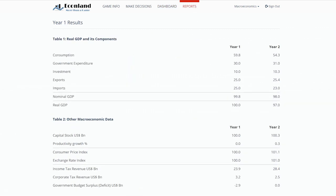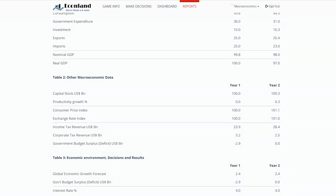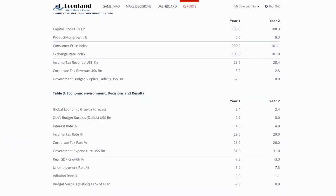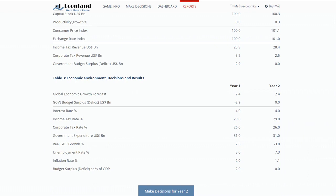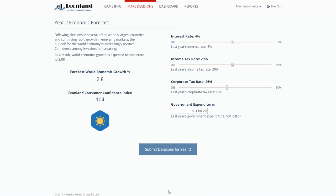In addition to the summary results, there is the reports page which gives useful information on how the results have been obtained. Table 1 shows the components of GDP and translates nominal GDP into real GDP. Table 2 shows other economic data that help to explain the results. Table 3 summarizes the data on the economic environment, the decisions taken, and the results obtained for all the rounds played in the game so far. Once this information has been reviewed, the player can move to the next round, see the world economic forecast for the next year, and make new decisions.